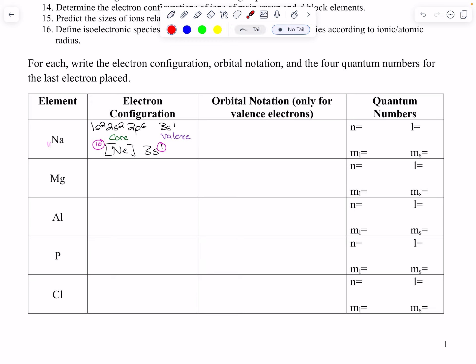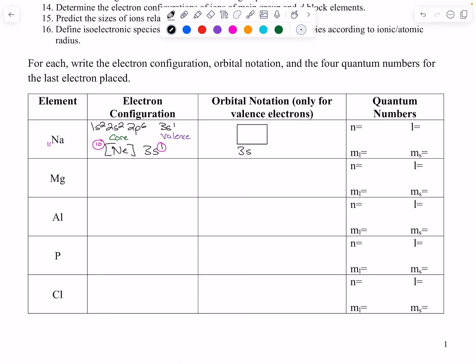As we go down the periodic table, core notation makes sense because we don't have to write a huge chain: 1s2, 2s2, 2p6, 3s, 3p, 4, and on and on. For orbital notation we're just going to do the valence. The valence is 3s, so I draw a box for 3s. We have one electron in 3s, and by convention the first electron is up, so ms is plus one half.